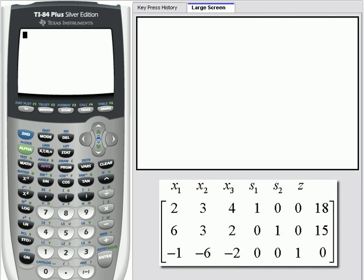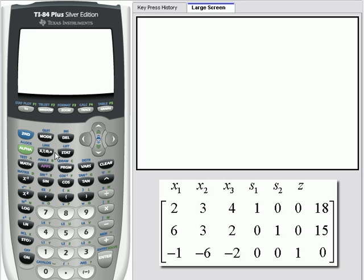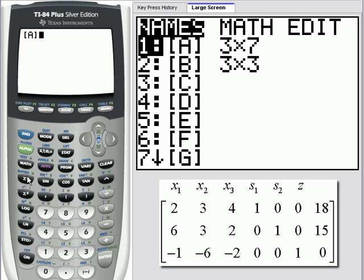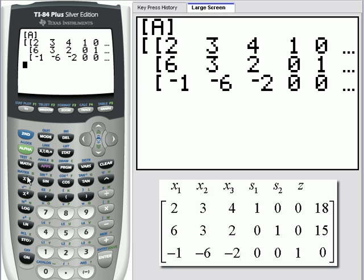I'm going to be showing you how to perform a pivot operation using your graphing calculator and some built-in row operation functions. I've already entered in the tableau and I'm going to be performing a pivot on the second row, second element. Here's a picture of the matrix that we'll be starting with, and it's going to be this element right here that we'll pivot on.